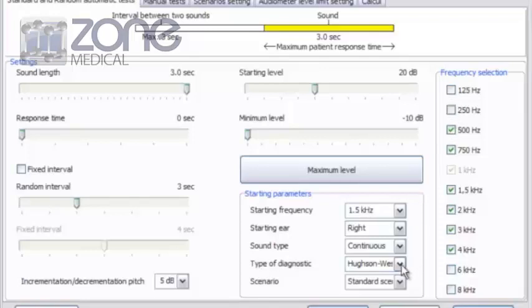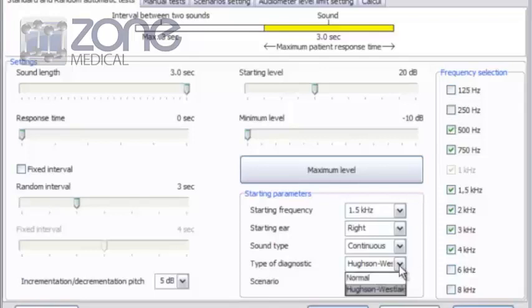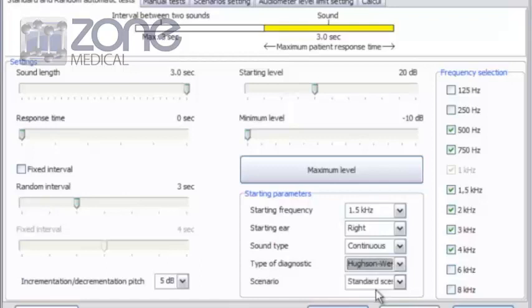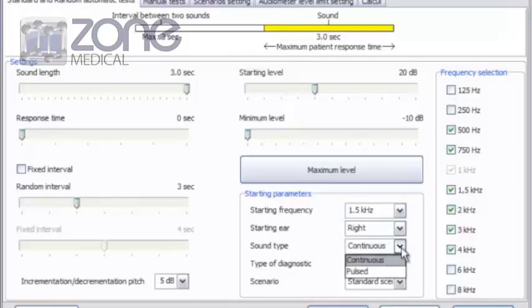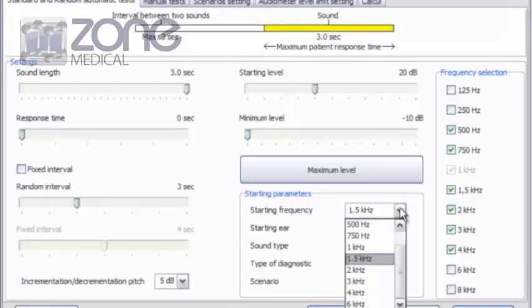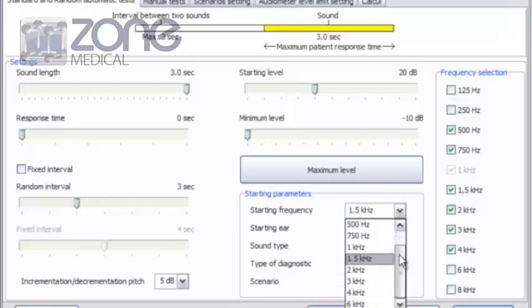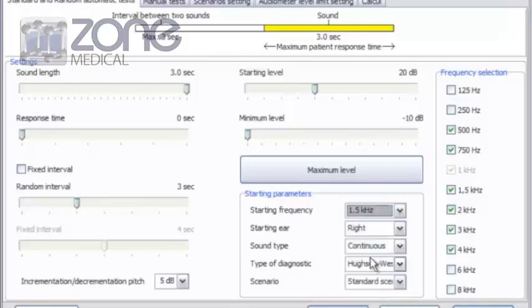And the types of diagnostic, you've got normal or Houston Westlake. Houston Westlake is one of the preferred styles. So I've selected that. And you can change the type of sound. You can actually have it pulsed or continuous. And you can set the frequency that you want to start working from. So starting from the bass up to it. But you can actually start at 1.5K. So just making sure they're all OK.